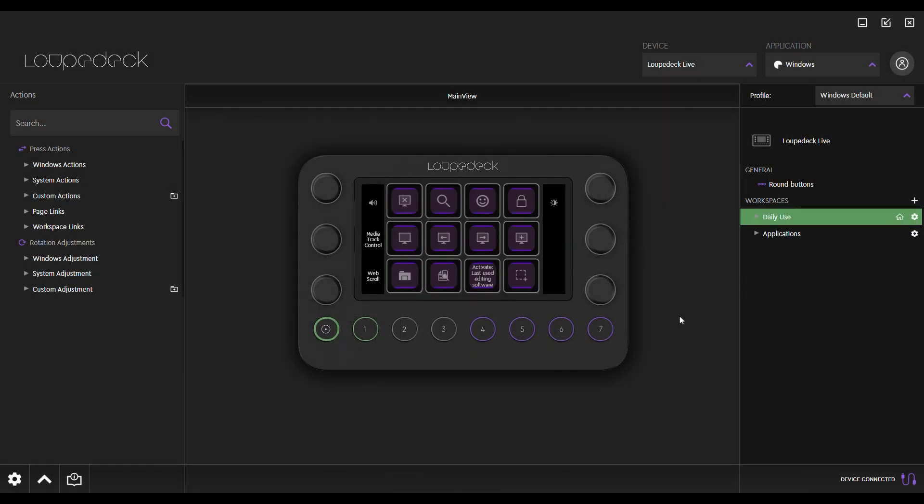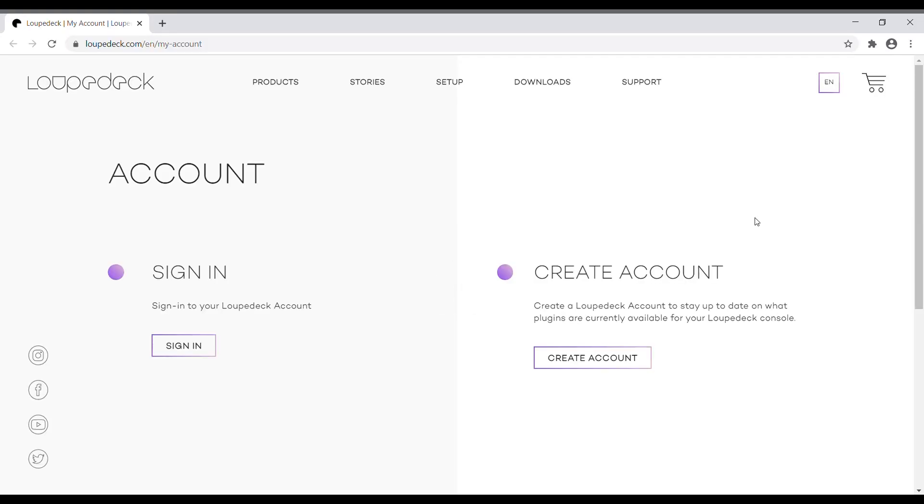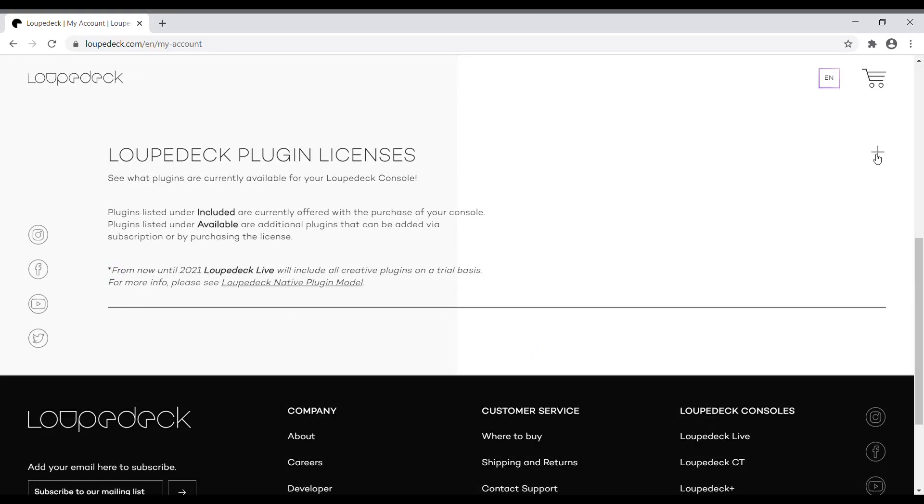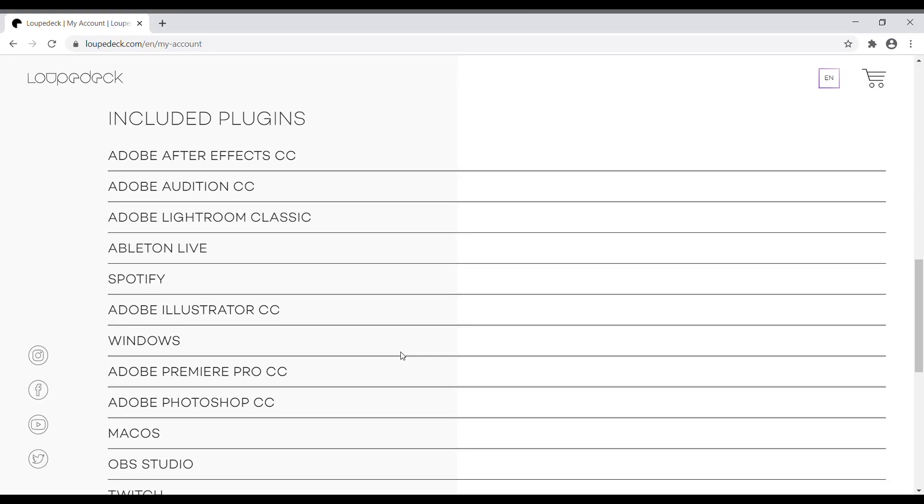Once you've downloaded the LoopDeck software, create your LoopDeck account from the top right corner of the application. A LoopDeck account will allow you to manage your plugin licenses and subscriptions.